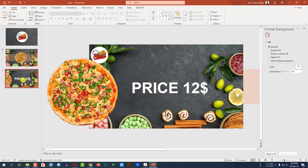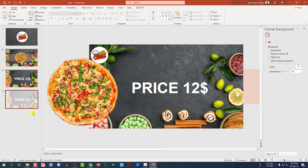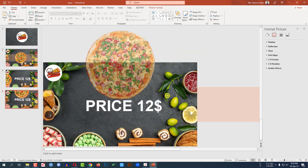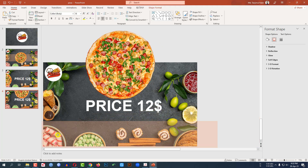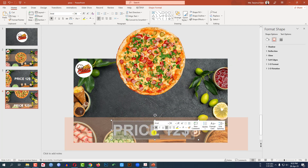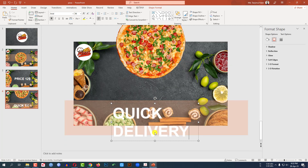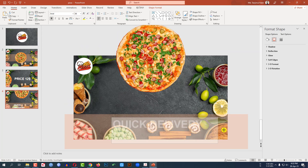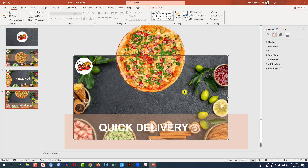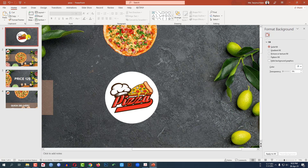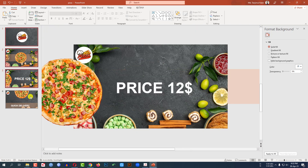Right-click and click on Duplicate Slide. Place the pizza picture like this and rotate it. Select the shape and place it here. Type 'Quick Delivery', make the font smaller and place it like this. Select the background picture and make it bigger. Also select this shape, this one, this one, and this one.